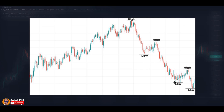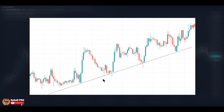Each low must be lower than the previous low and each high must be lower than the previous high. If this condition doesn't hold, it means that the downtrend is weakening and the price may go to a trading range, no-trend mode, or it may turn to an uptrend. The most basic and common way to identify a trend is the trendline. Other tools like moving averages, MACD, or some other indicators are also used for identifying trends.